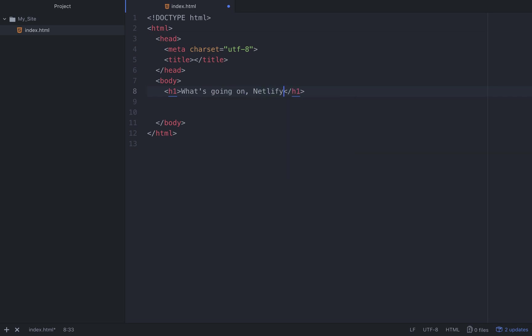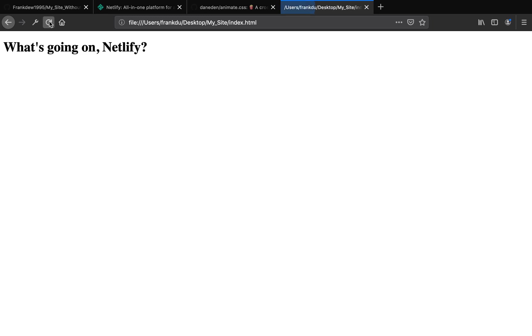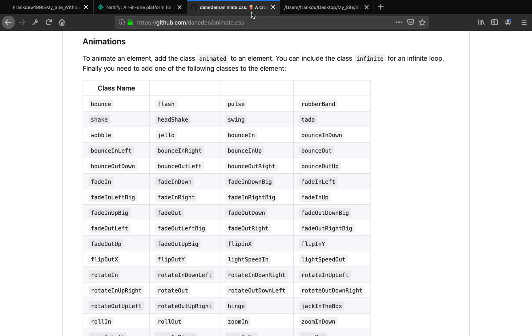'What's going on Netlify'. Okay good. But as you see this is very boring, you know, let's add a little bit of styling here. Let's add a little bit of animation.